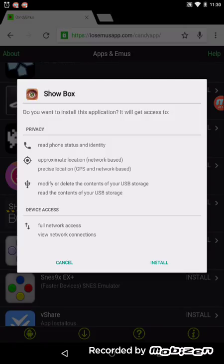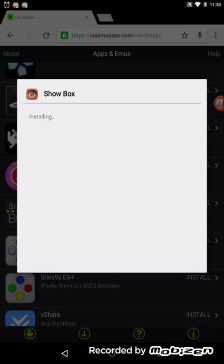And then it will say do you want to apply, blah blah blah. You click install, and then it will start installing Showbox on your device.